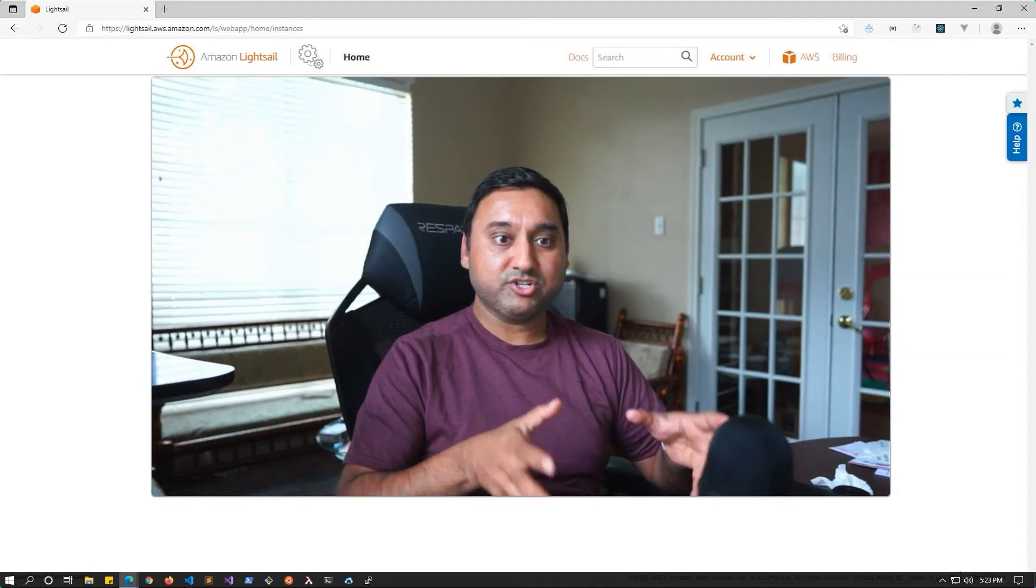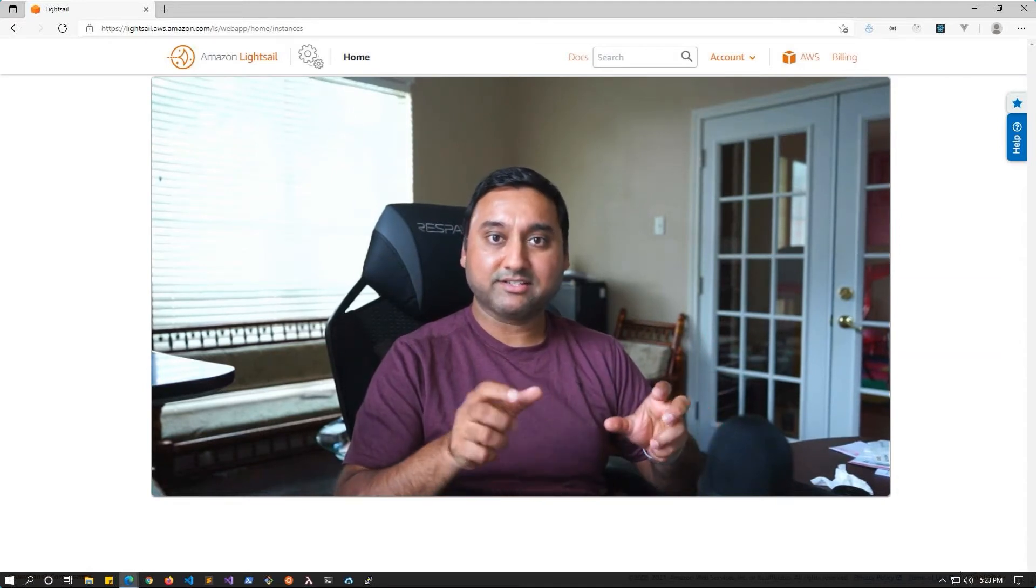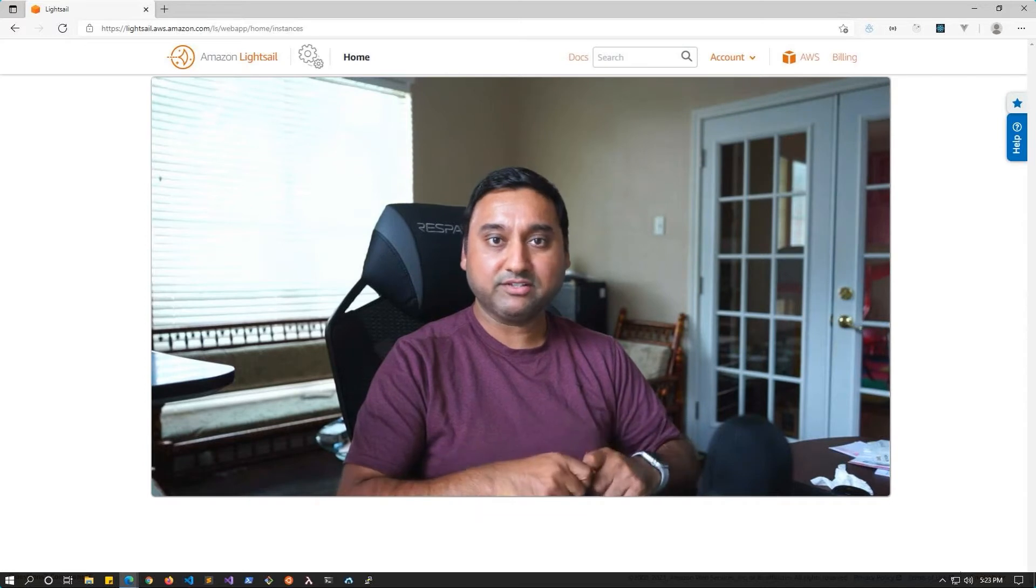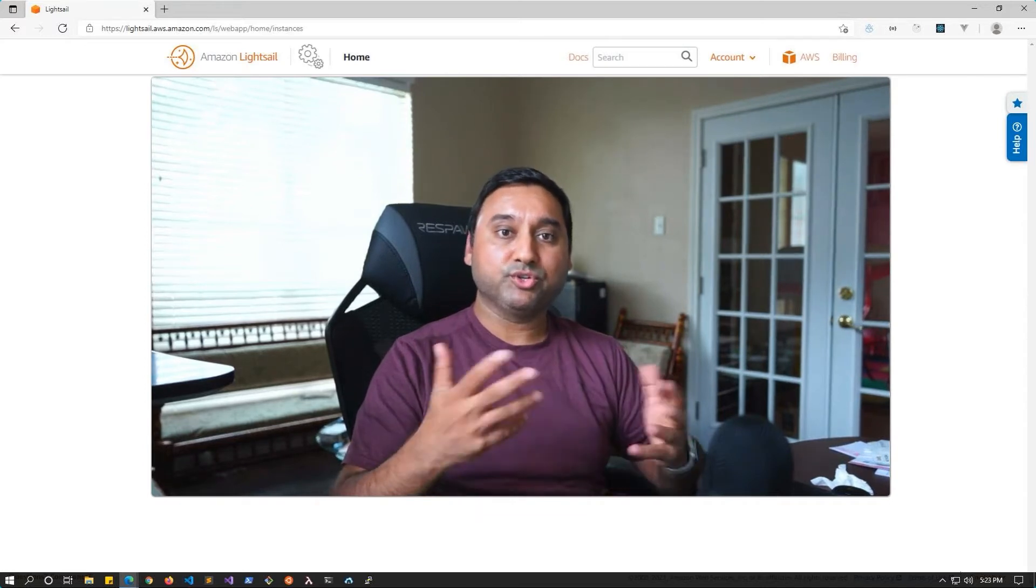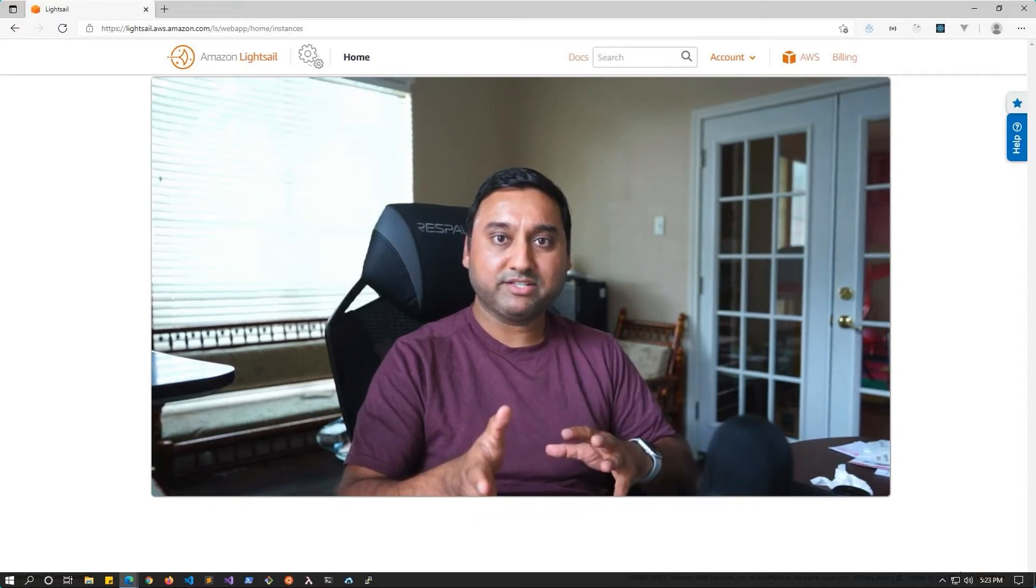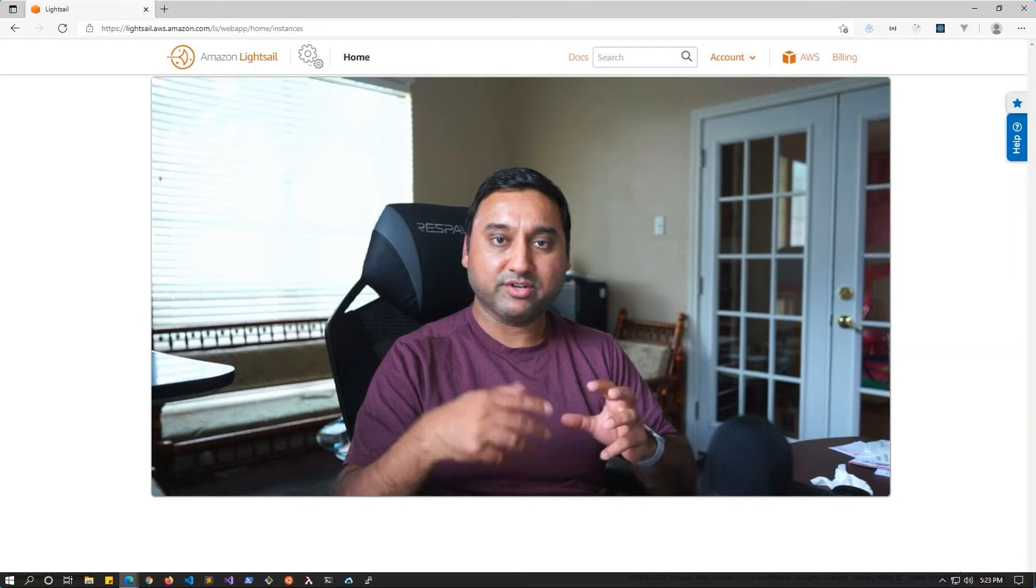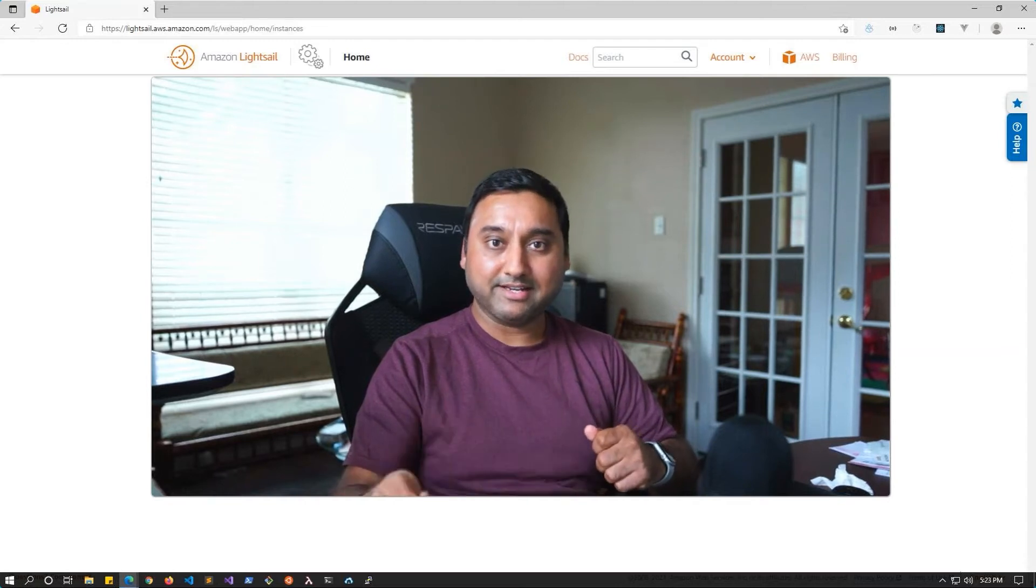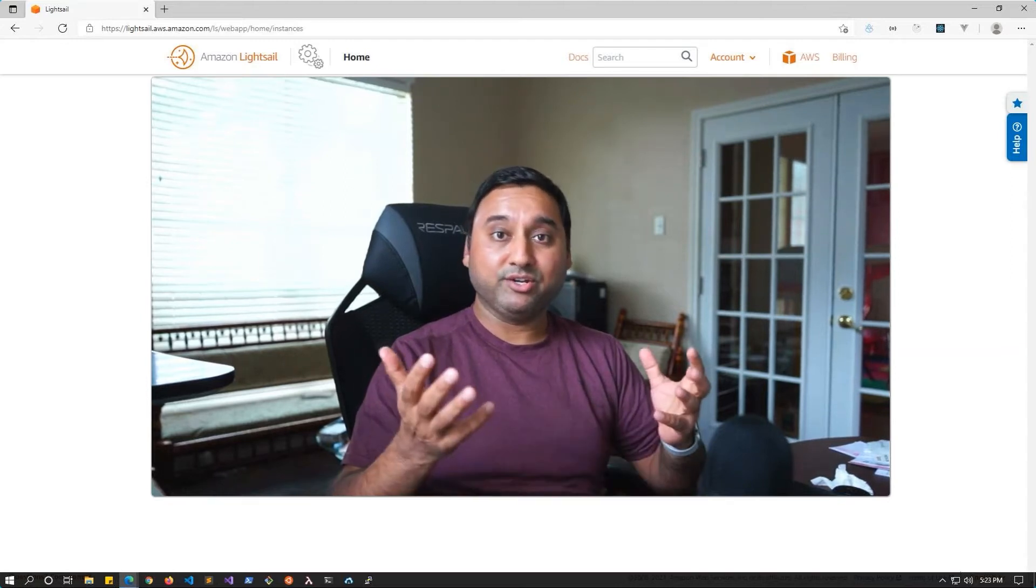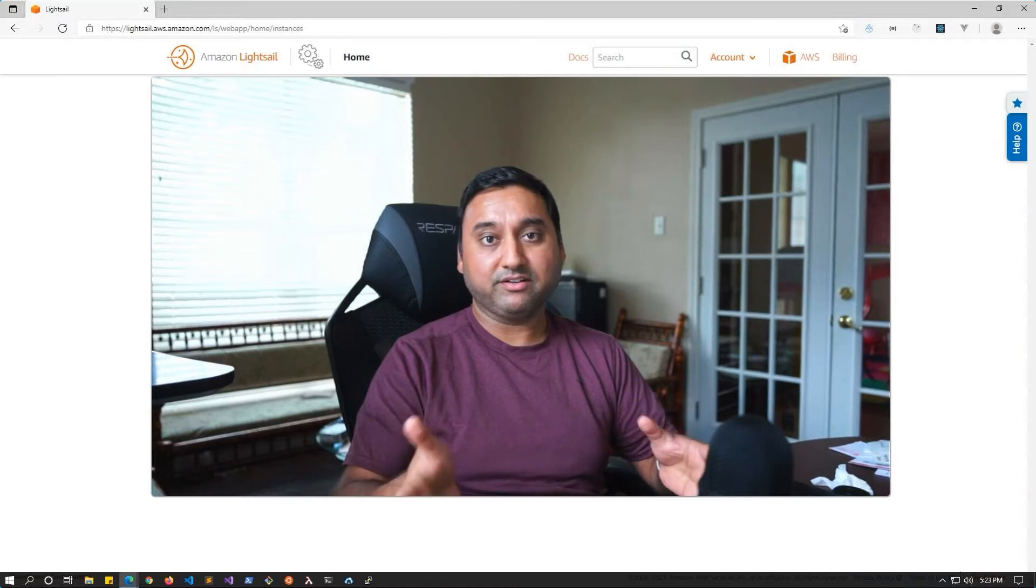Bitnami's image in LightSail also has this configuration turned off by default. So in this video, I will show you how to modify Apache's configuration to enable this setting and hopefully get your API errors resolved.